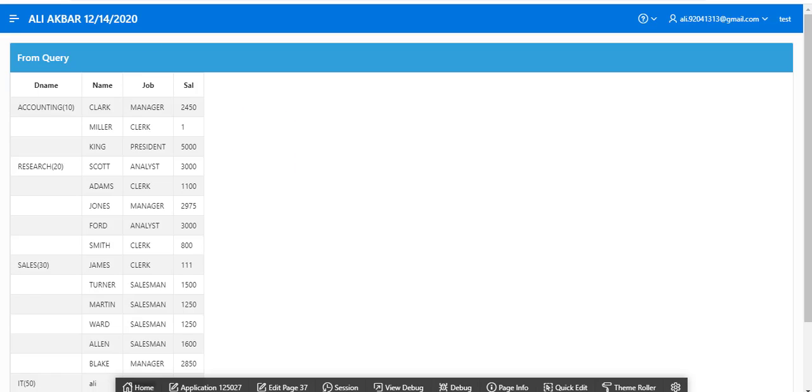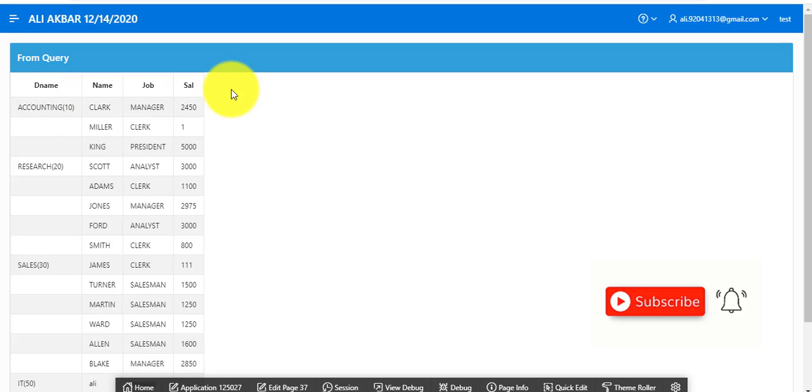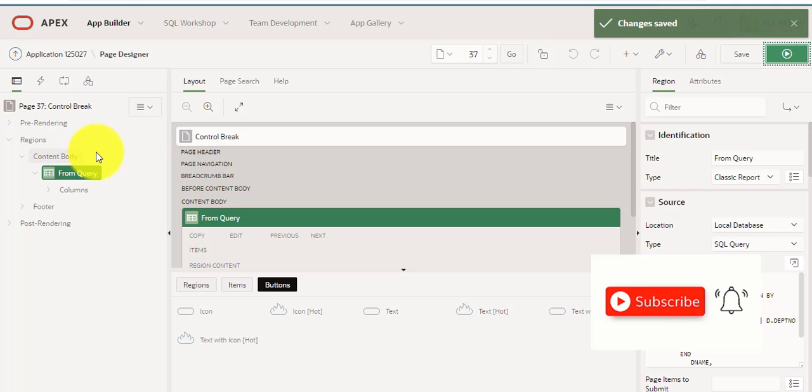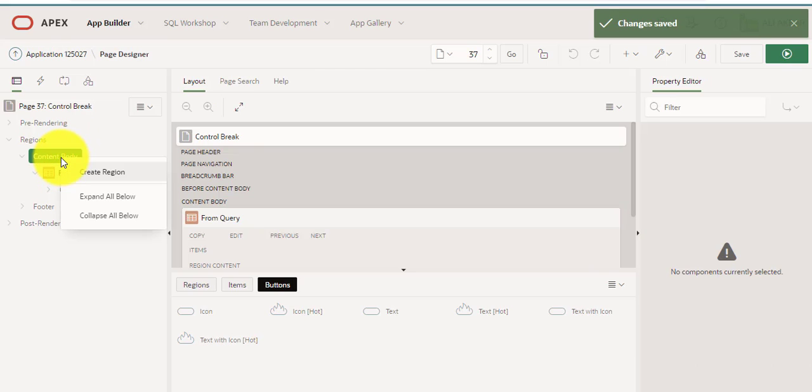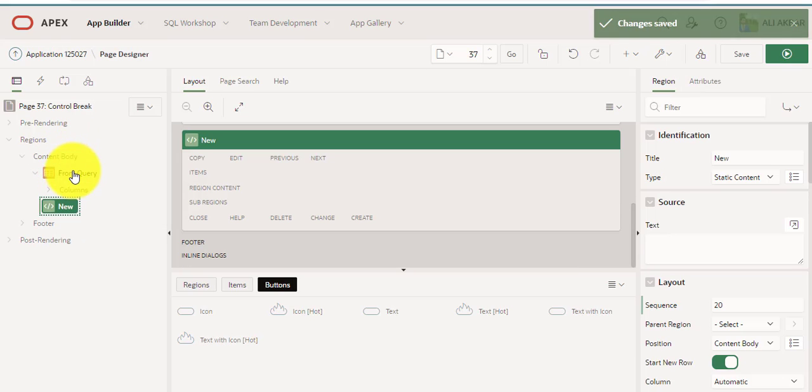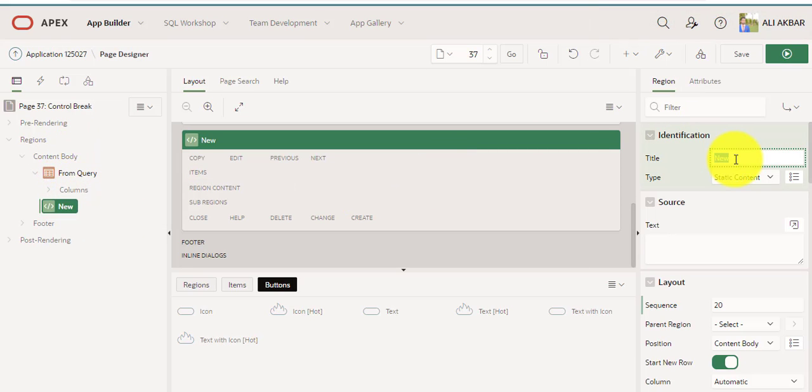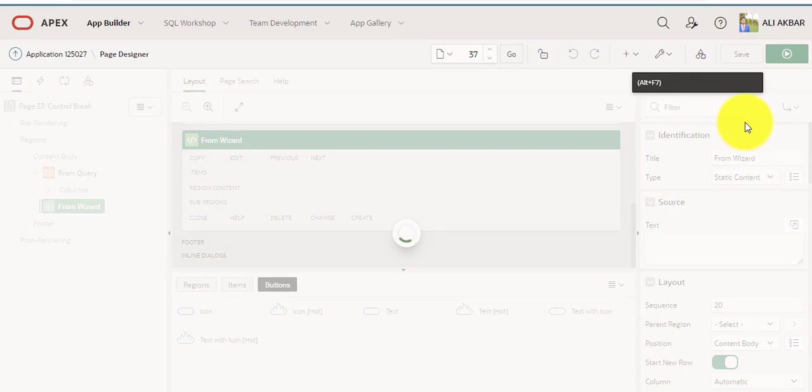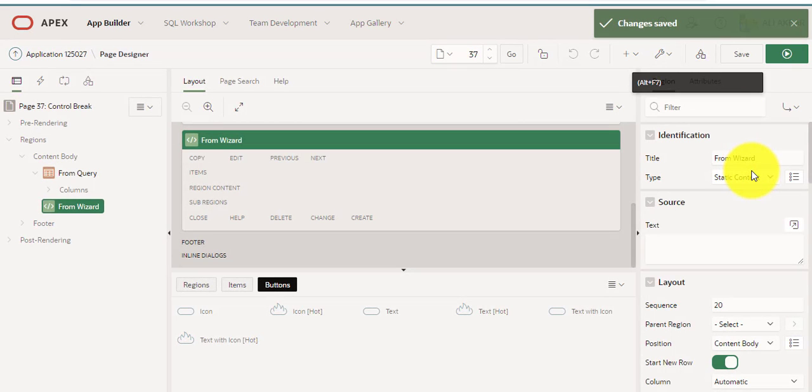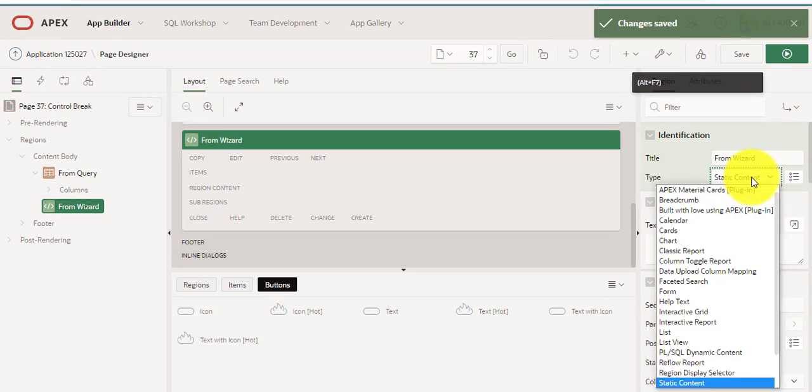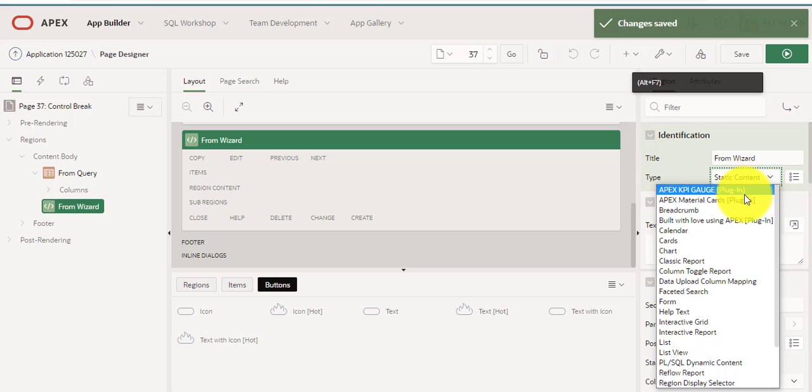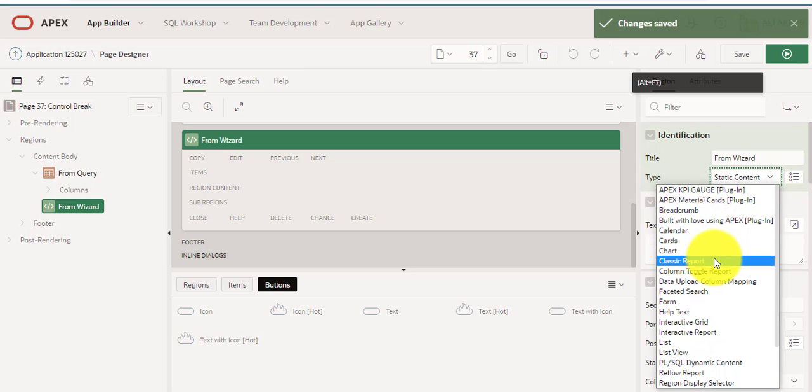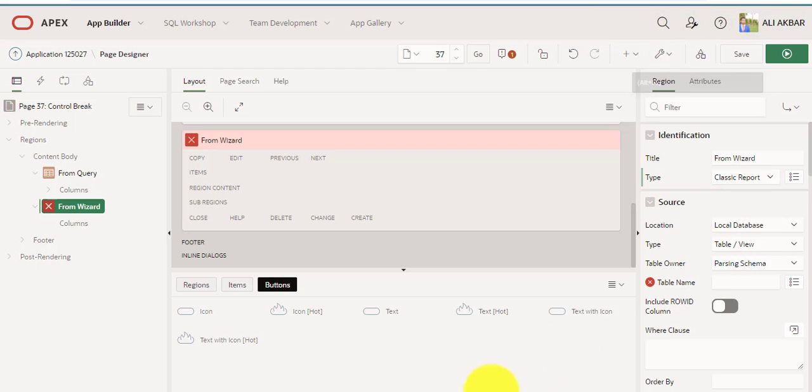Using analytic function you can see the result. Now I'm creating another region, assigning name from wizard. Save. Assigning type from static content to classic report.